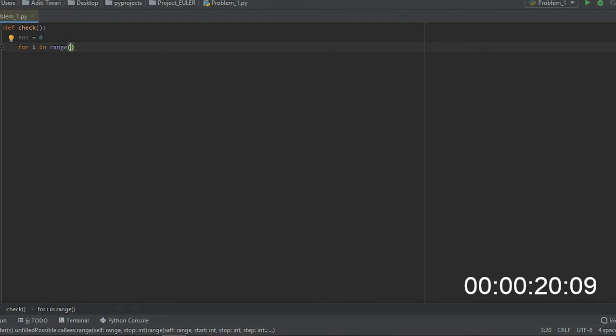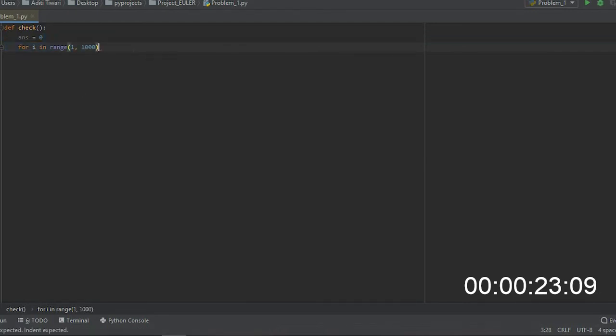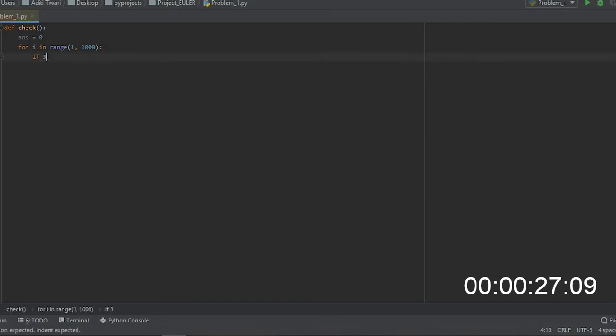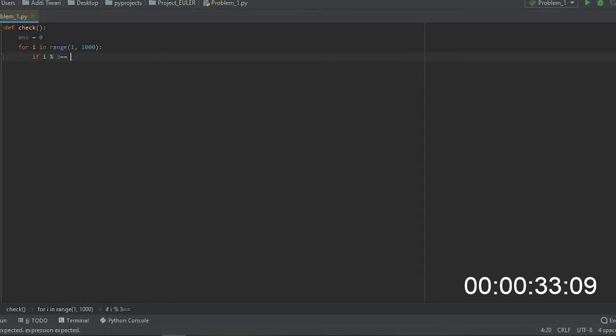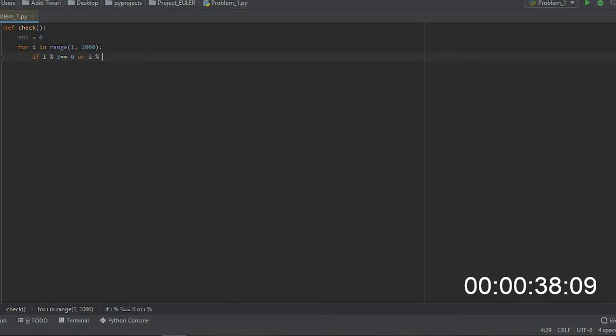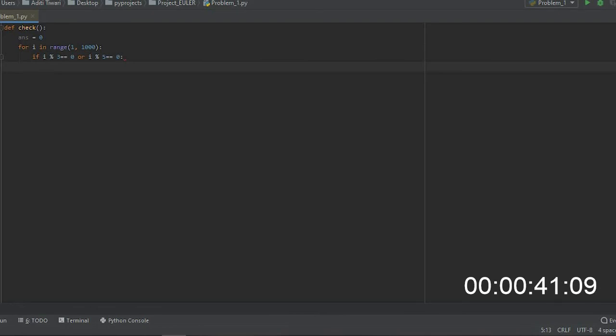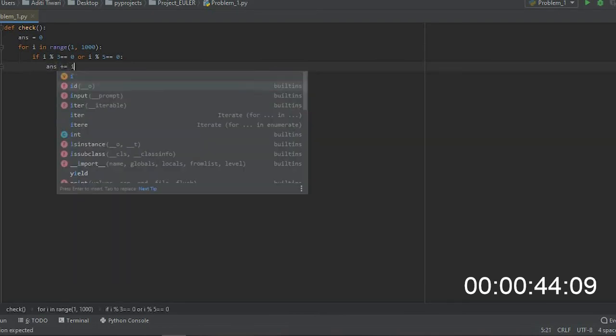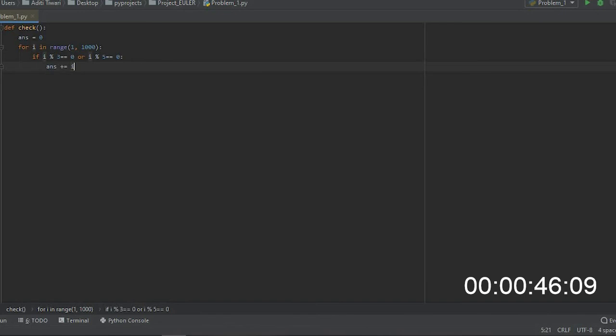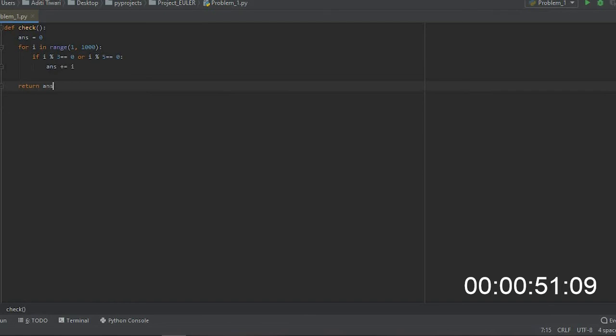Then a conditional statement to check if i, which is the number between 1 and 1000, is a multiple of 3 or 5. If any one of these statements is true, then answer equals answer plus i. This will sum up all the even numbers.